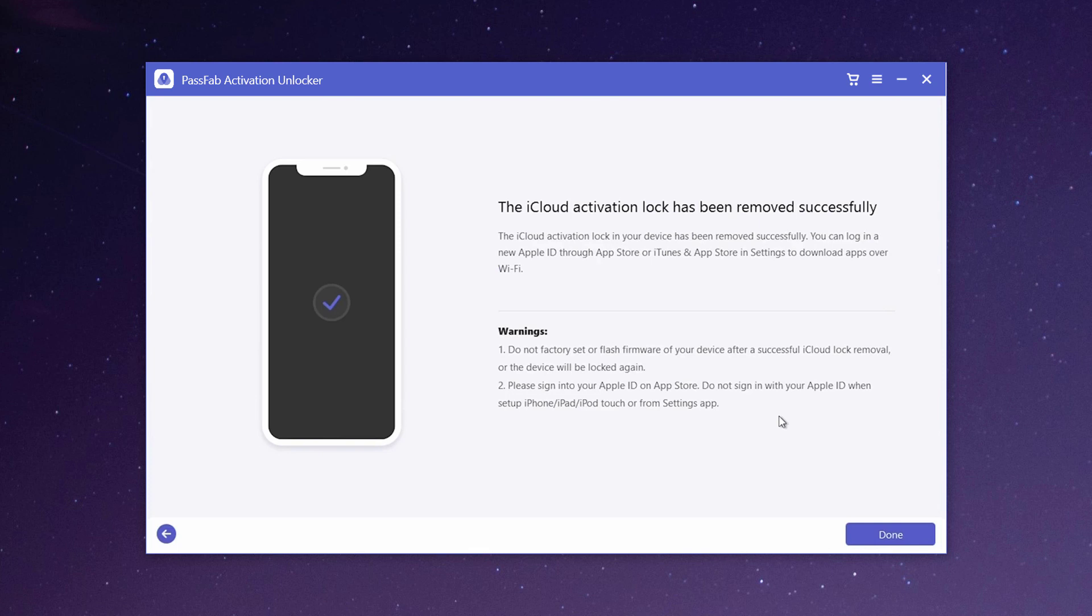At this time, you can check out your iOS device and set up it as a new one. After you have set up the iOS device, you can log in a new Apple ID through App Store or iTunes and App Store in settings to download apps over Wi-Fi.